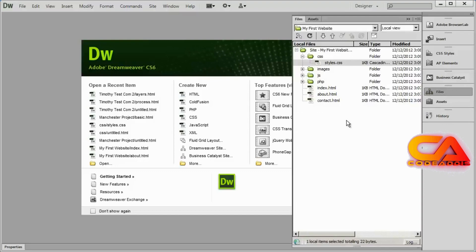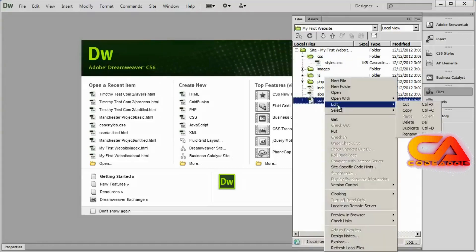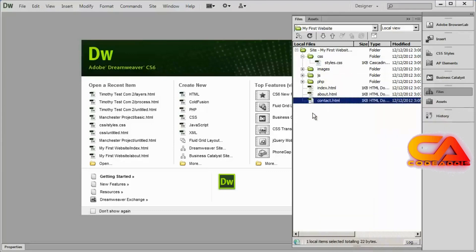To manage the files in your website, you're going to be in the Files panel. Just right click on any item and select Edit, and you'll see options for Cut, Copy, Delete, Duplicate, and Rename — you can do all of that from that menu.